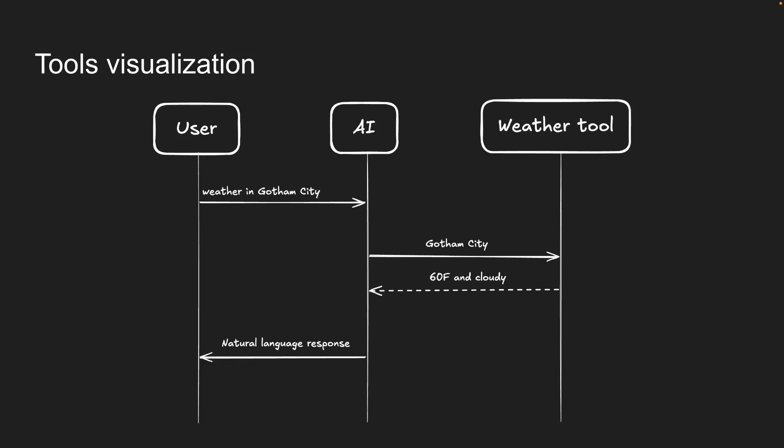We have successfully implemented tool calling where the AI can check the weather for any city. But what if the user's question requires more than one tool to answer? Think about this scenario.